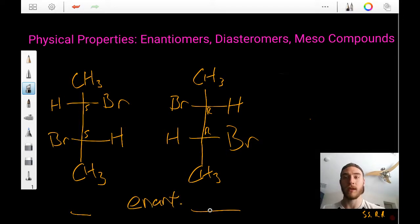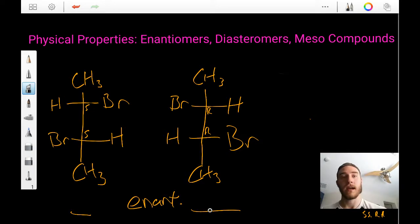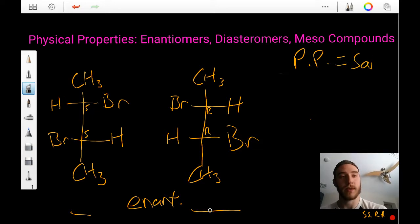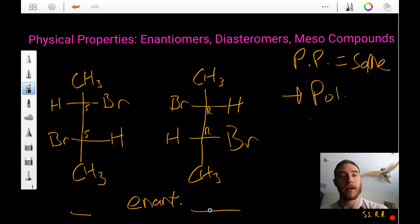Now what could we say about their physical properties? Are we able to distinguish them? The answer would be yes, but no. Their physical properties are exactly the same — physical properties are the same — but we'll make an exception for polarized light.